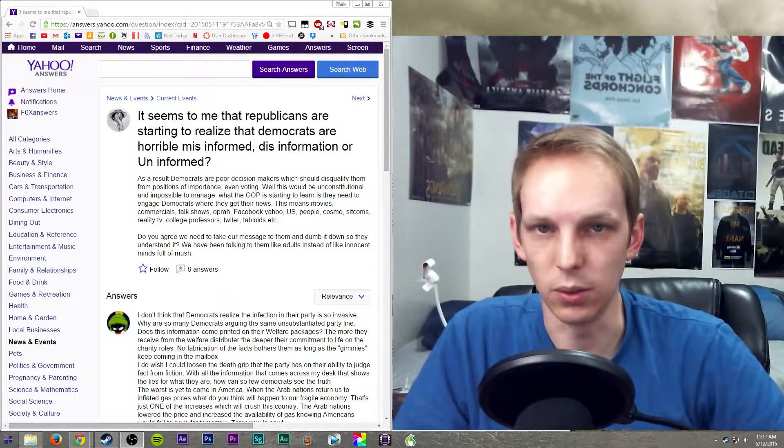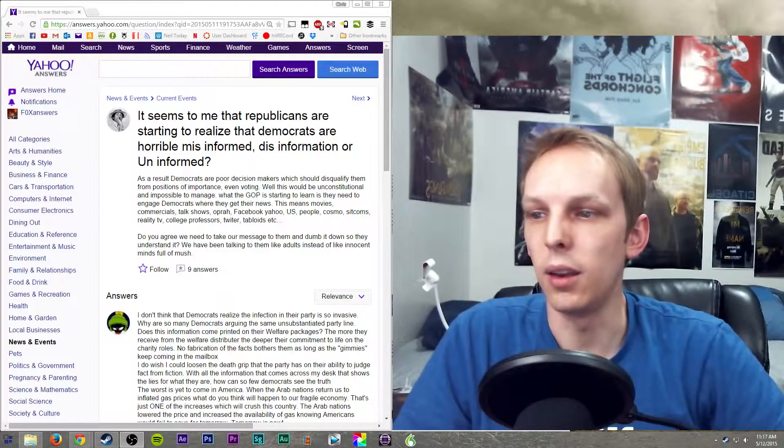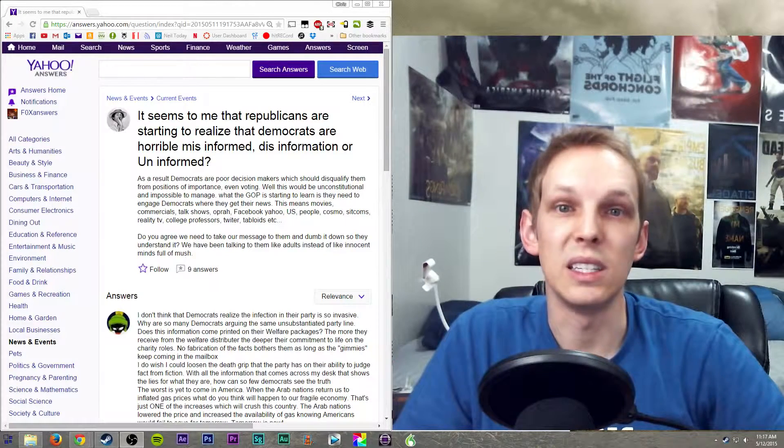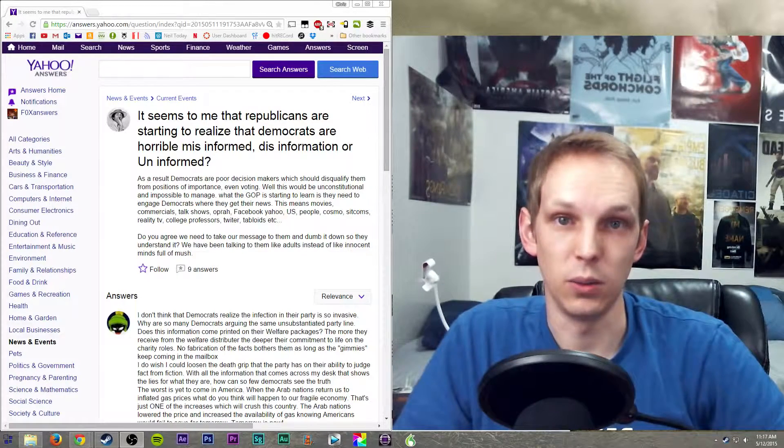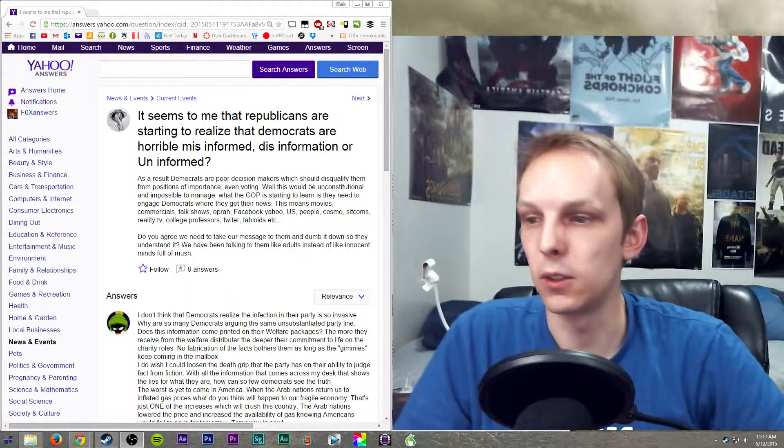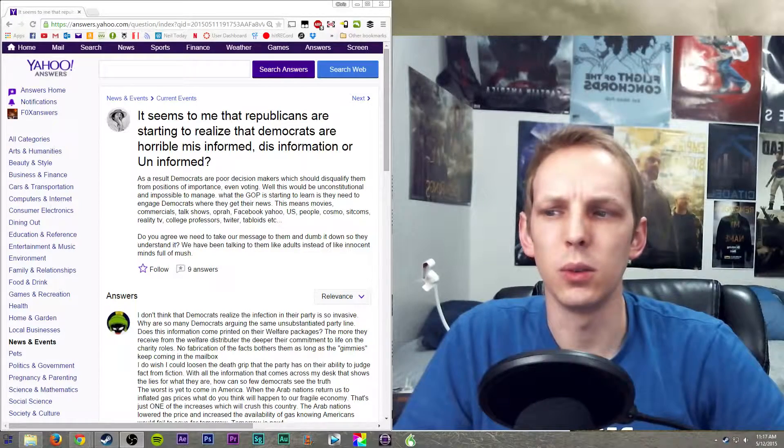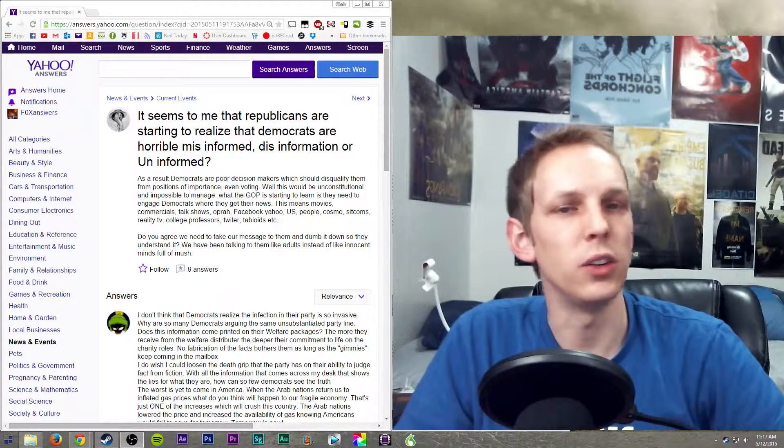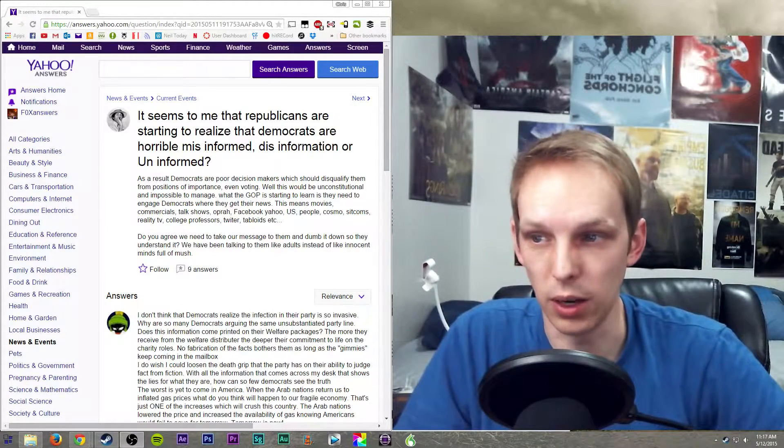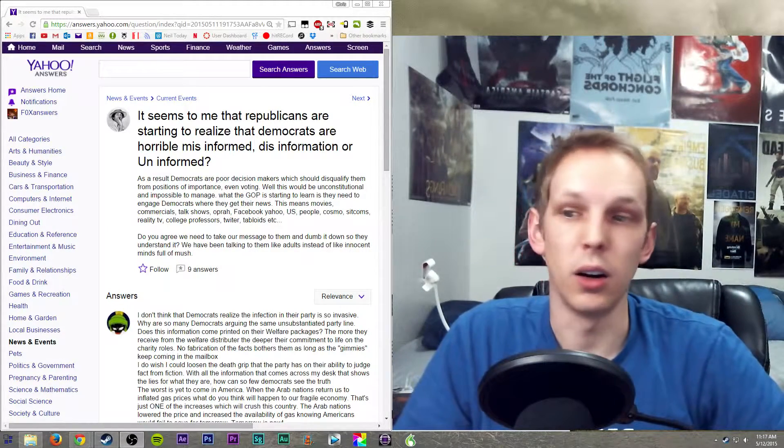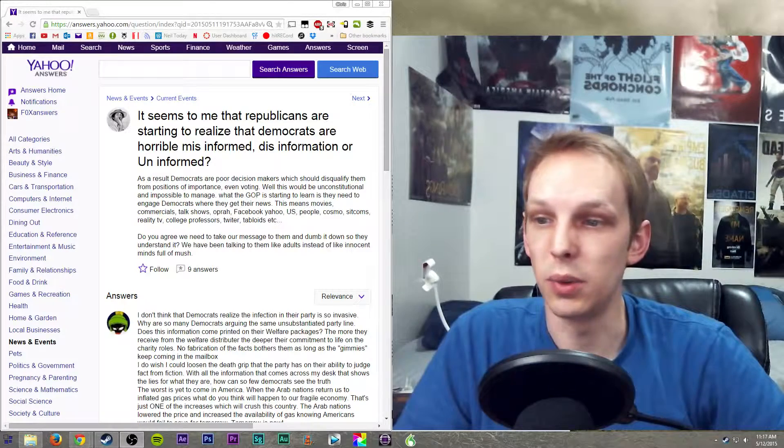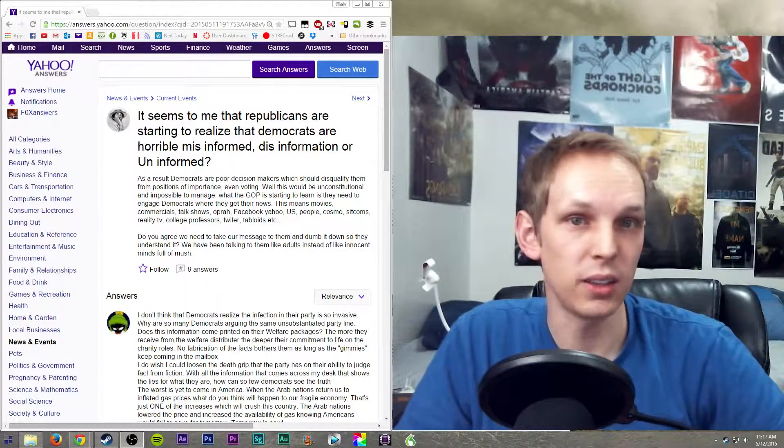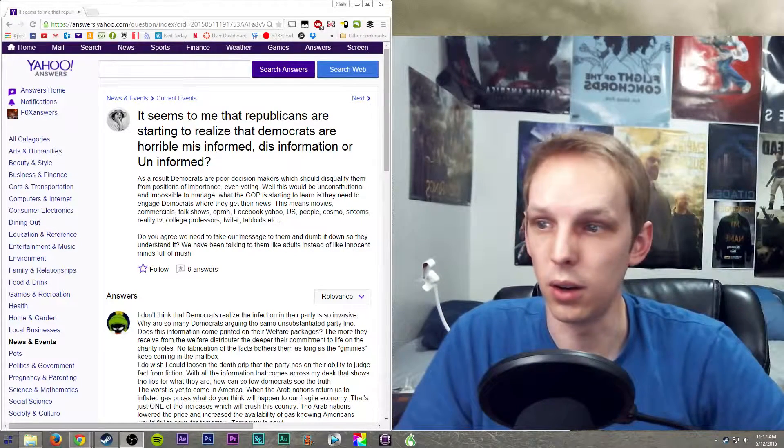And uninformed means that someone didn't tell you. So really it comes down to which one do you need to use about Democrats. Are Democrats being disinformed? Because that's kind of mean.